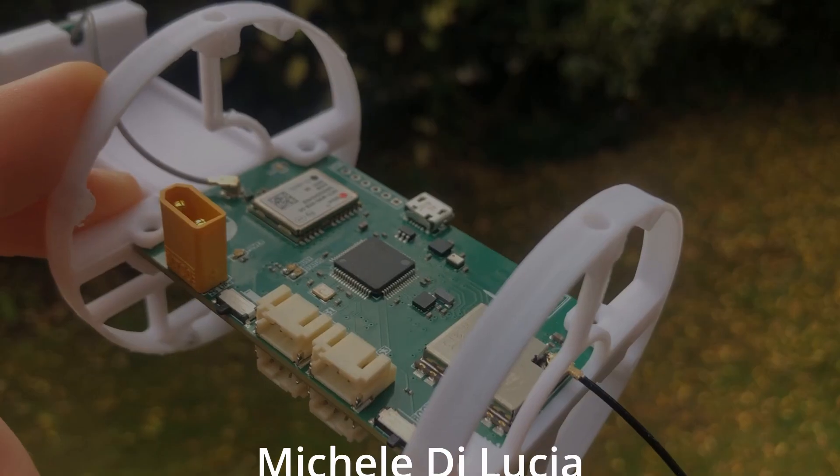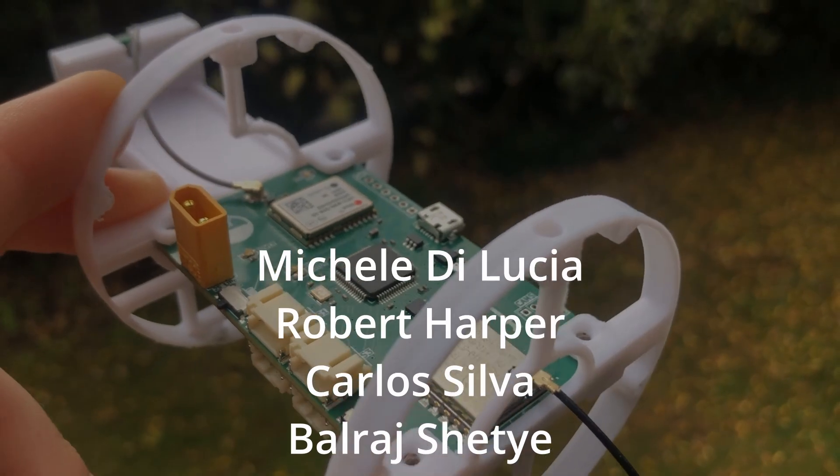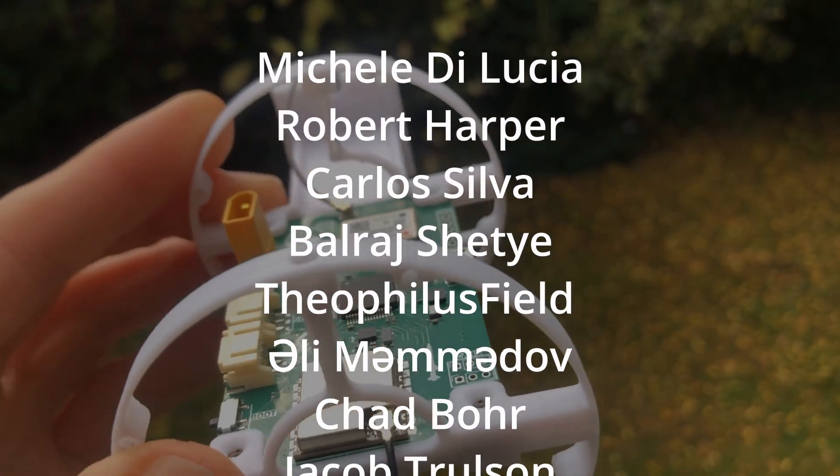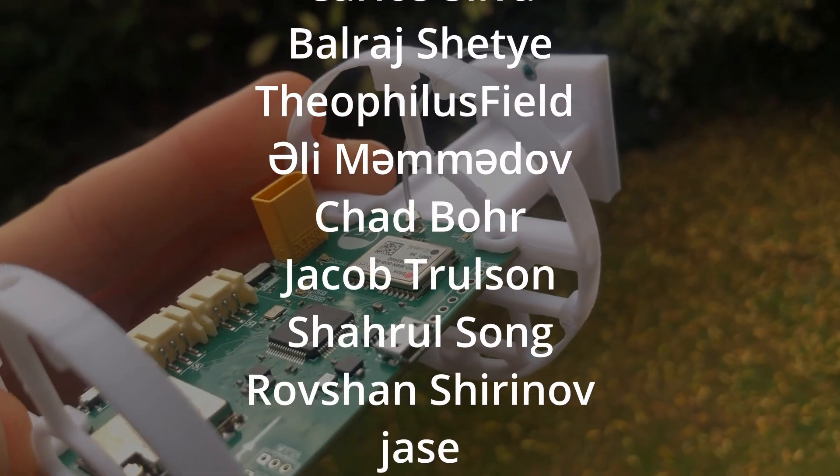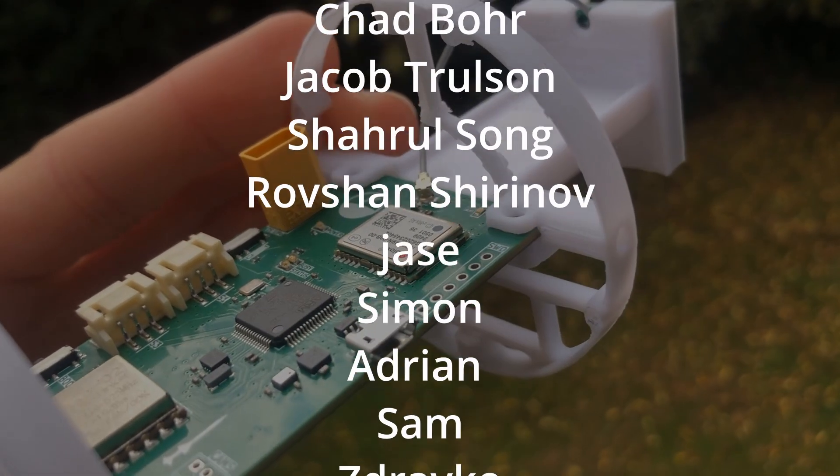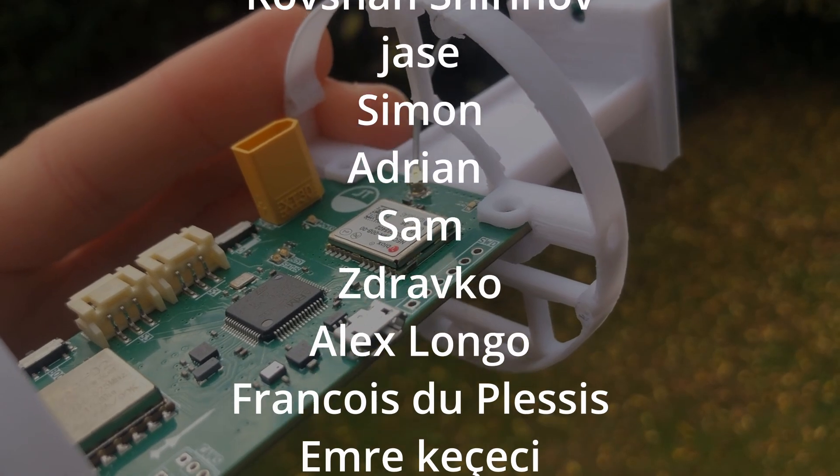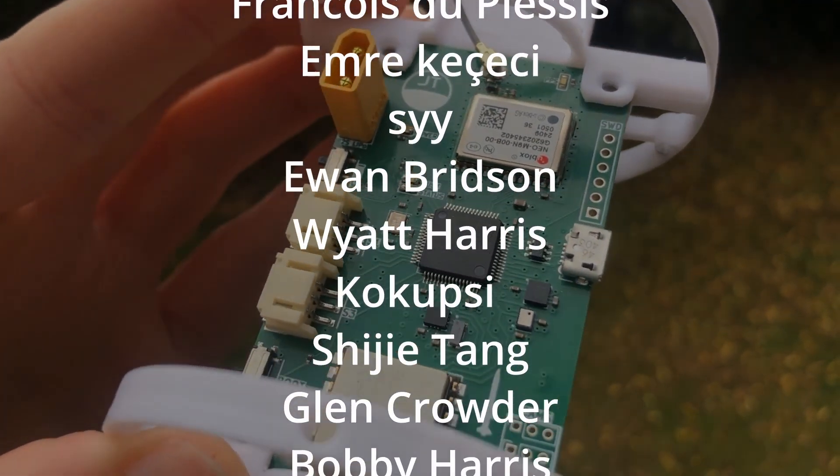Thanks again to PCBWay, and thank you to my Patreon members for your continued support. Finally, thank you for watching, and I'll see you in the next video.